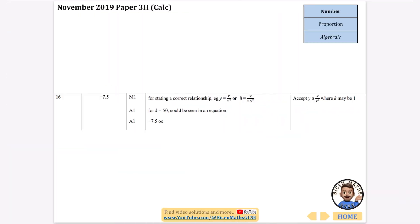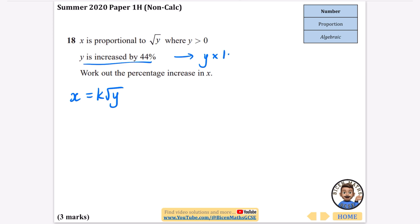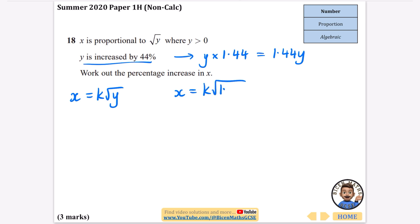The next question is slightly different and is a non-calculator one — it belongs in the proportion topic because it involves percentages and things changing. It says x is proportional to the square root of y, where y is greater than zero. Starting with x equals k times the square root of y, y is increased by 44%, which means y is multiplied by 1.44. We need to find the percentage increase in x when we replace y with 1.44y.